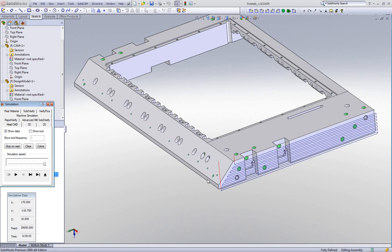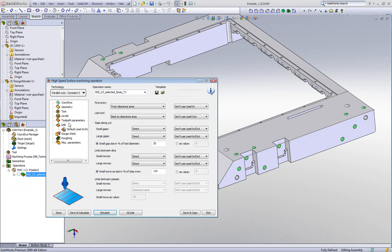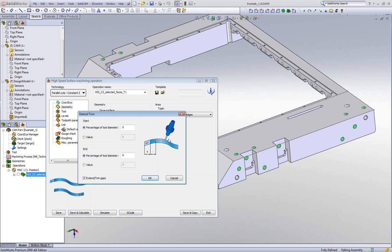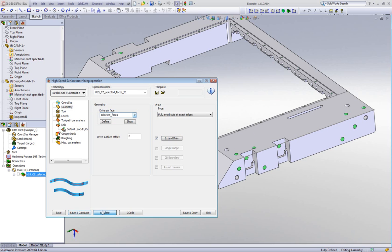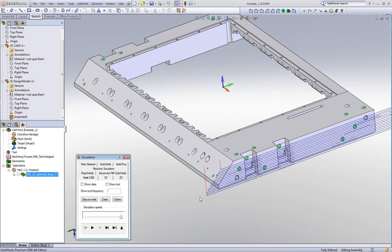In our simulation, you'll note the toolpath is going exactly across those slots without even blinking an eyelid — going directly as if there was material there. I also like to extend the toolpath to go past the part. I'll go into my geometry area and use the Extend and Trim tool, giving a value of 20mm on both start and end. The toolpath now passes the part, giving a smooth finish at the edges.